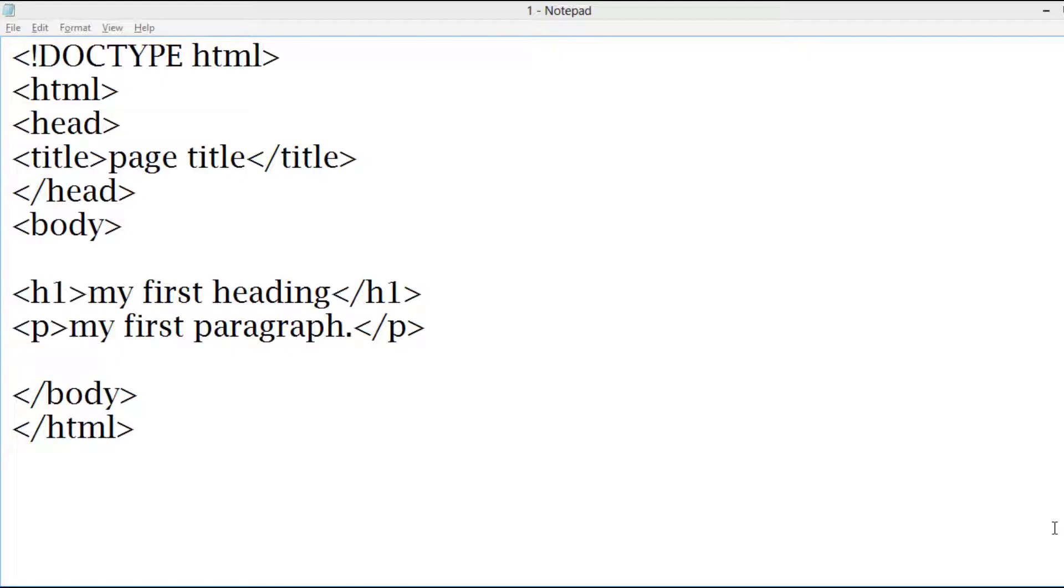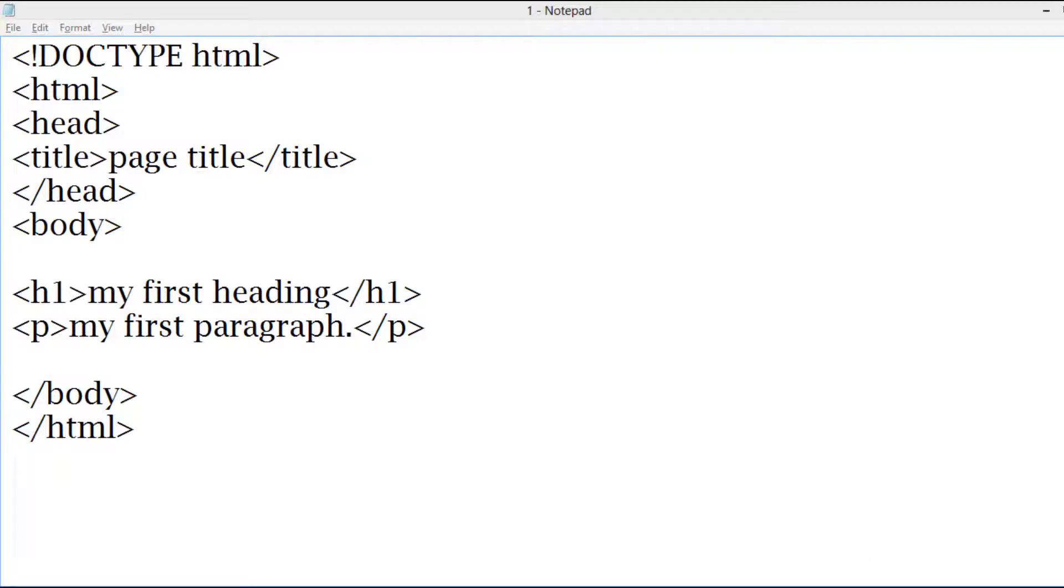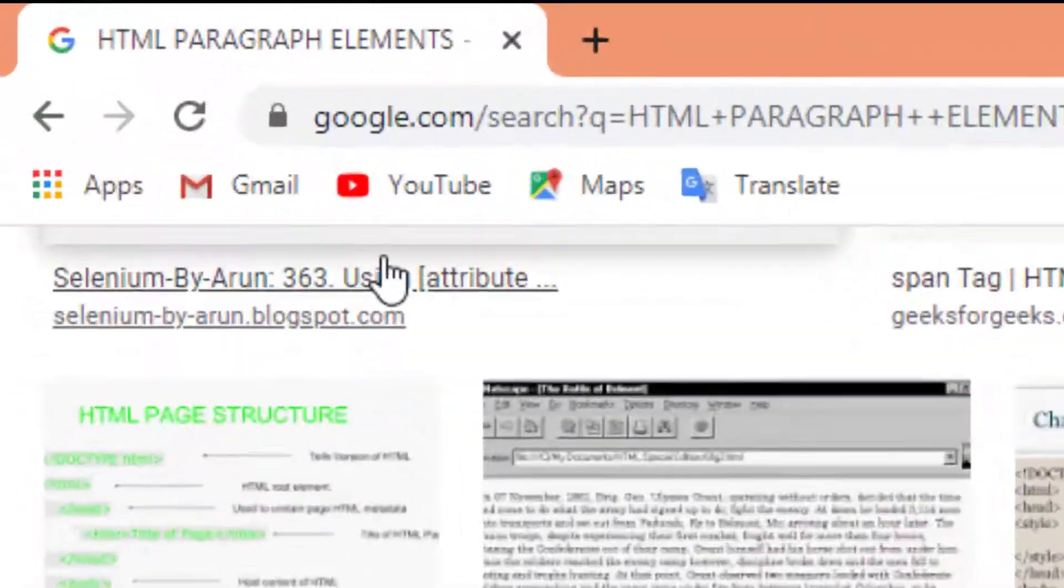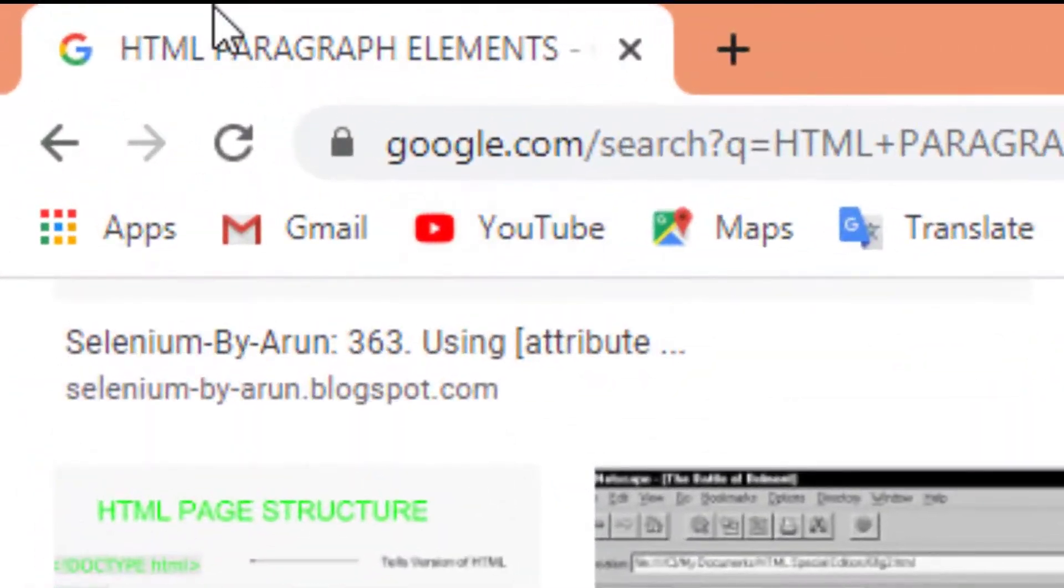The title element specifies a title for the HTML page which is shown in the browser title or in the page tab. Whenever you open a browser, you can see a browser title here.